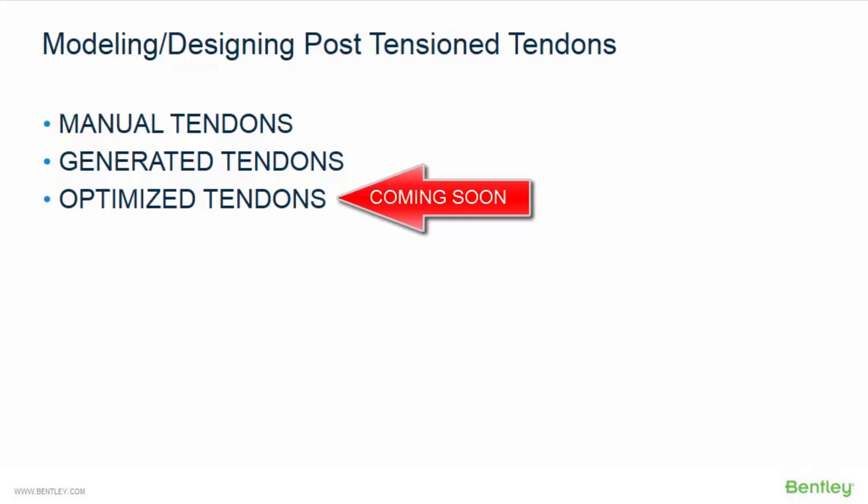The next workflow option is to use generated tendons. With this workflow, you will provide RAM Concept with all of the necessary information to generate a post-tensioned plan for you.